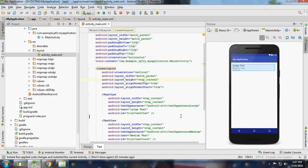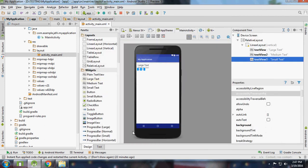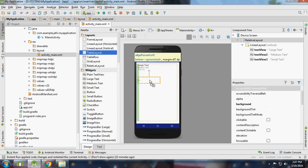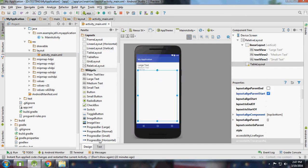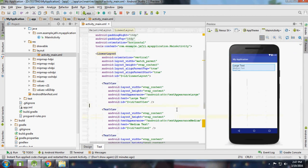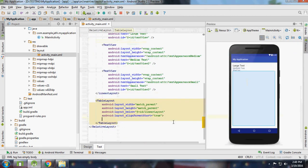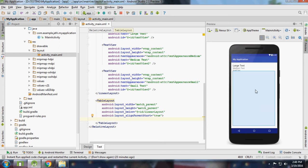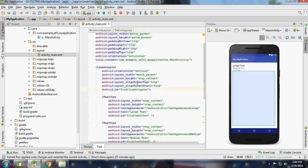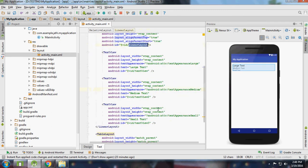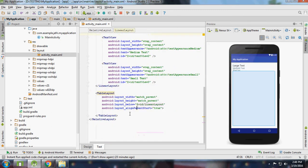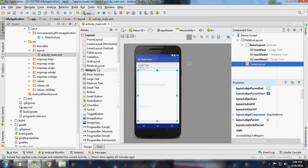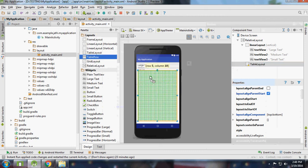Now I'm going with the TableLayout. I'll set it to take the full space and position it below the LinearLayout using layout_below with the LinearLayout ID. I will add two rows here.